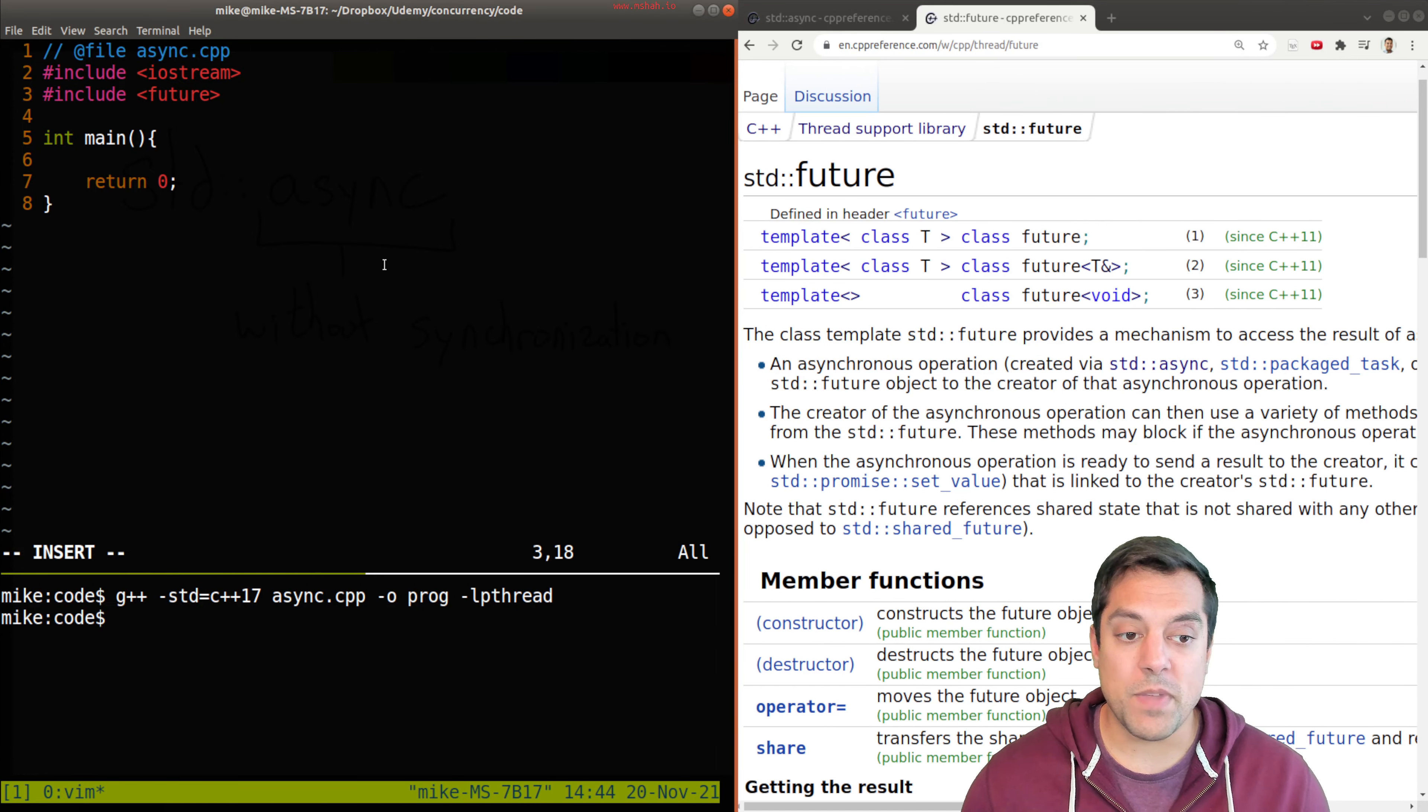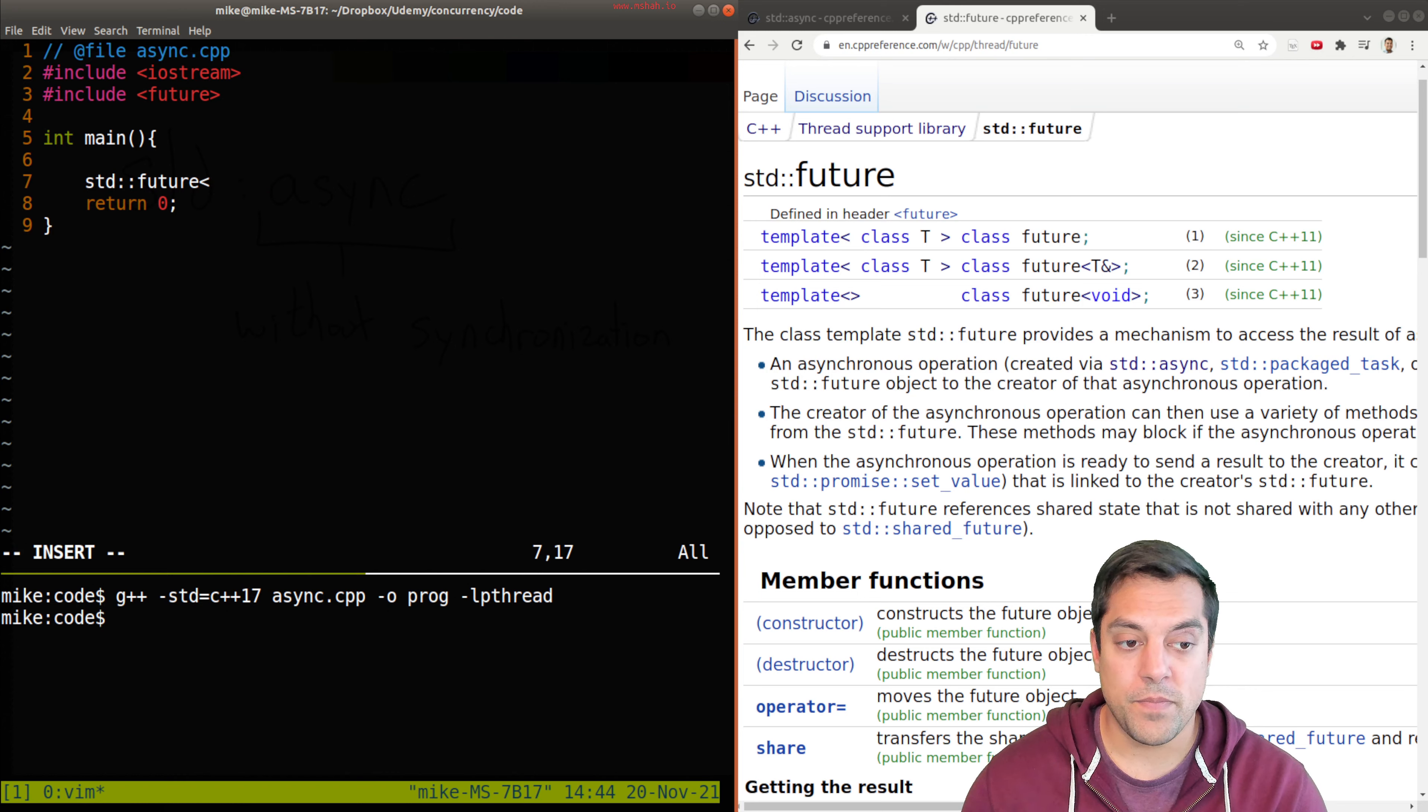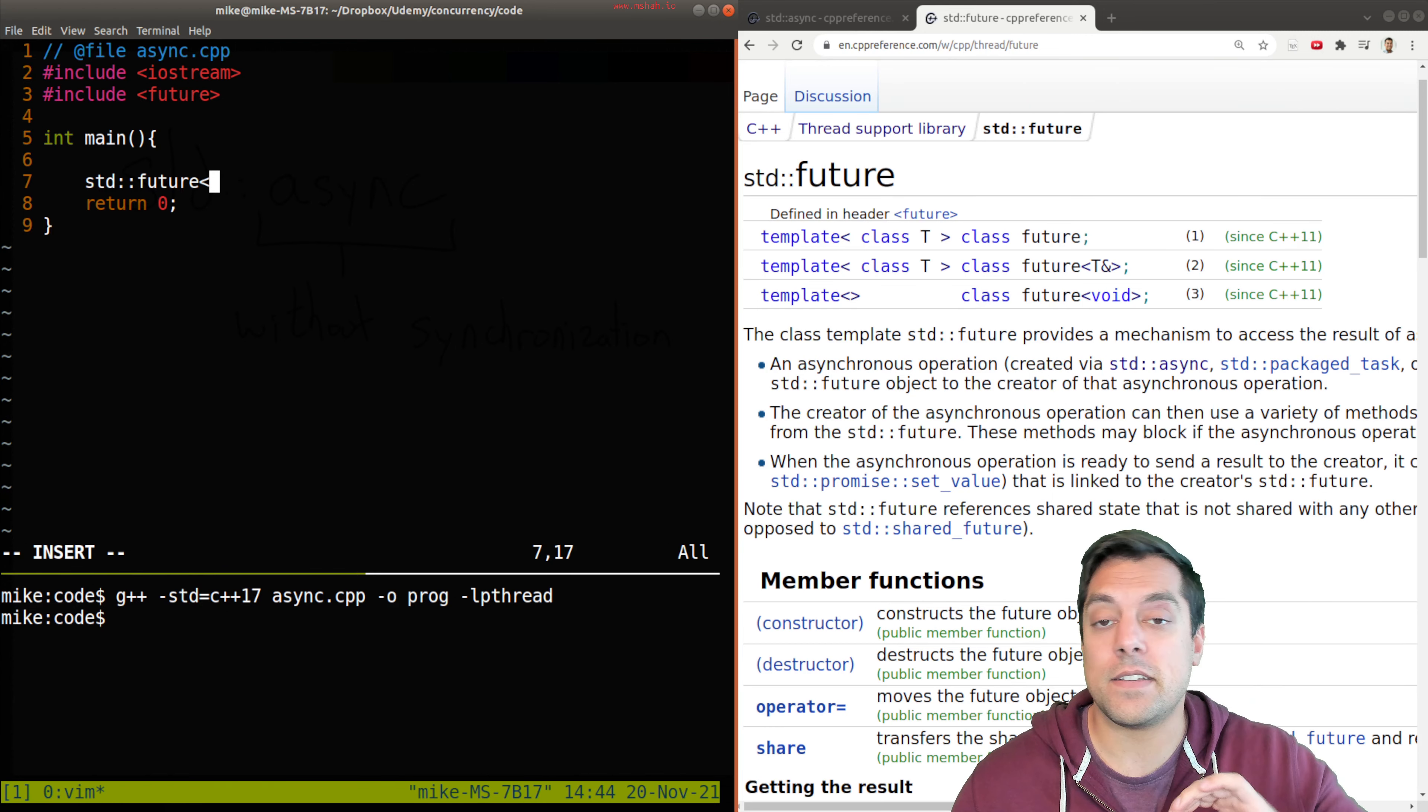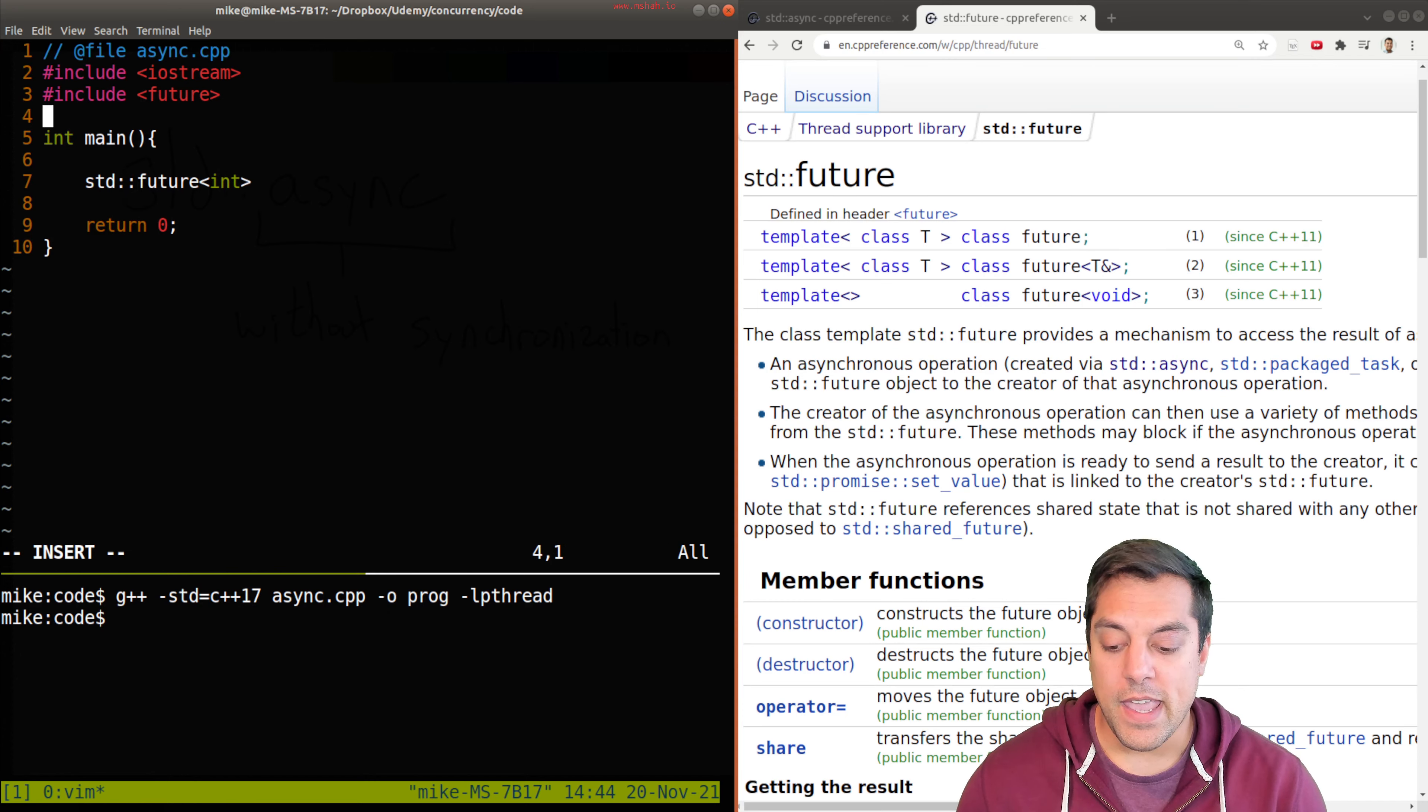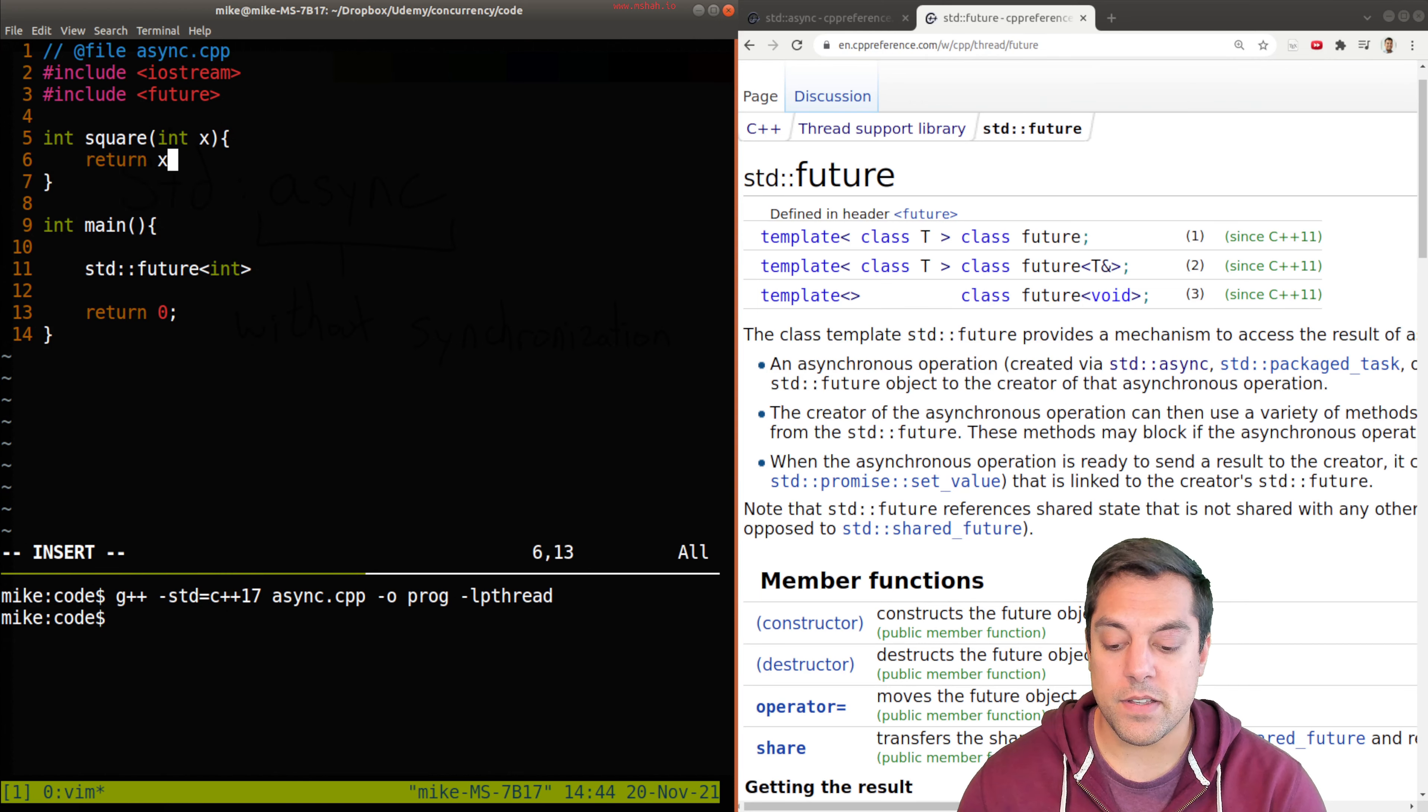So what I'm going to go ahead and do is create a future. I'm going to do std::future, and the result that I eventually want to get from some asynchronous function. Remember, an asynchronous function is just some function in some other thread, ideally, that's executing off in the wild. So let's just do something that returns an integer value. And let's go ahead and give ourselves a simple function. I'm just going to do something like computing the square here to return x times x.